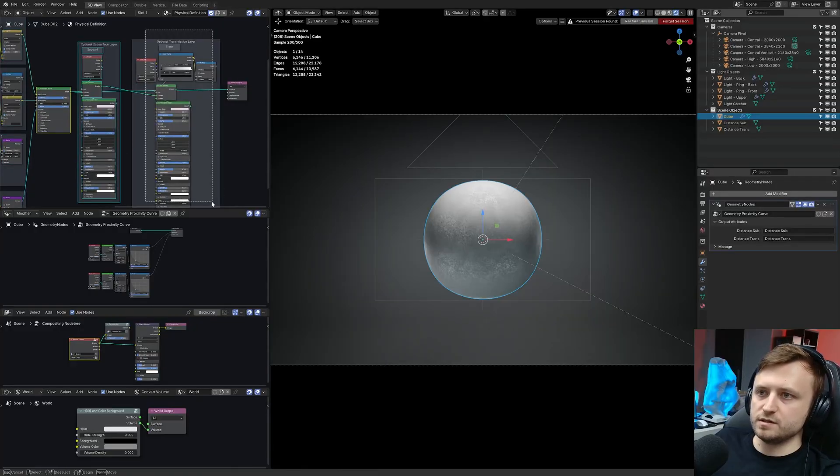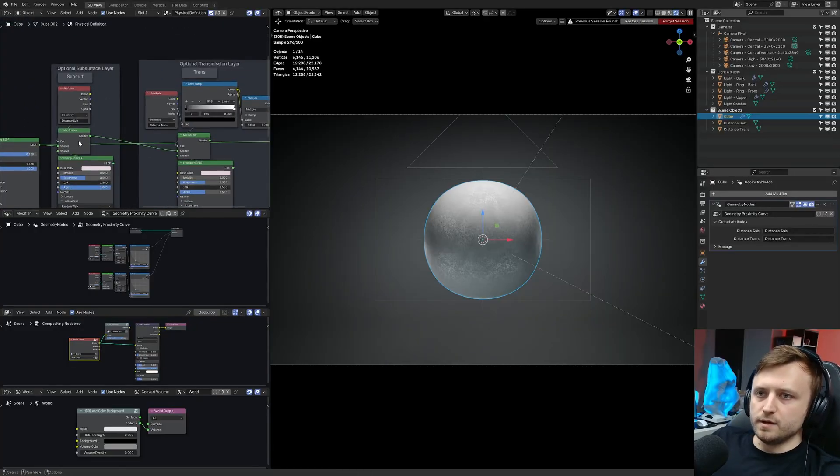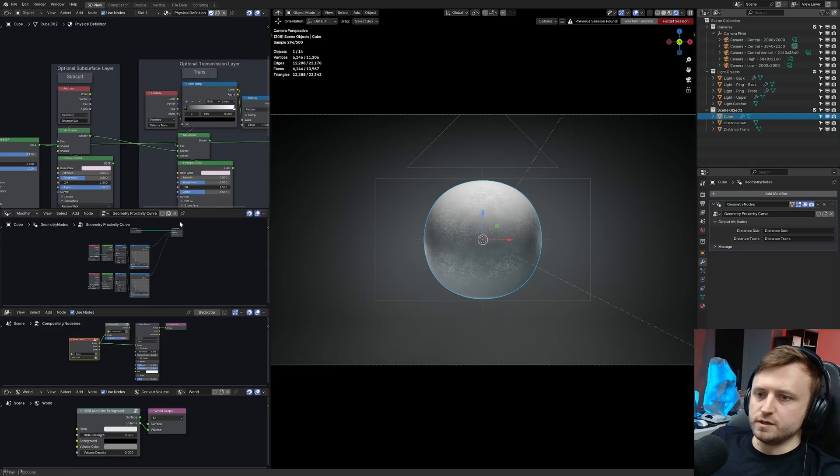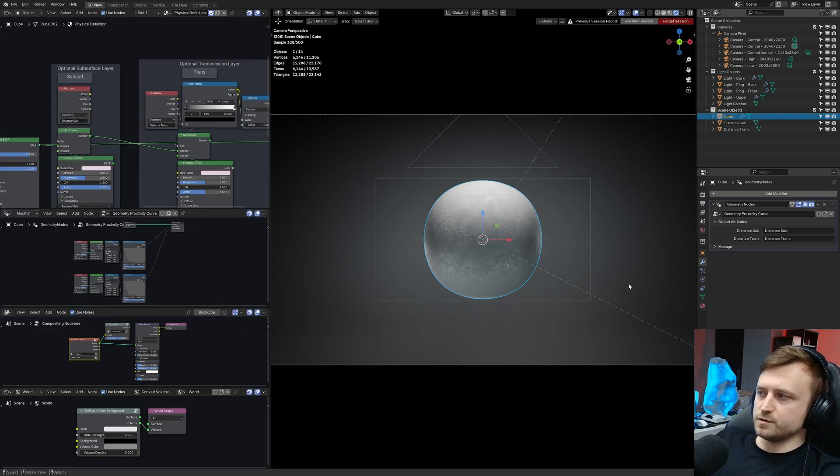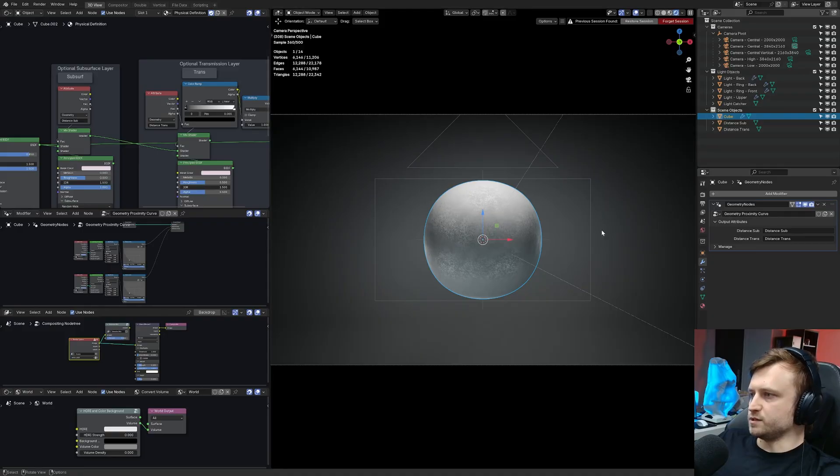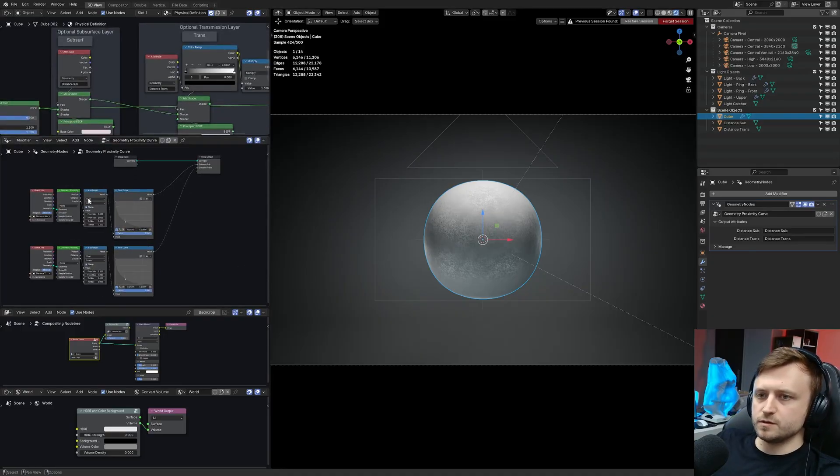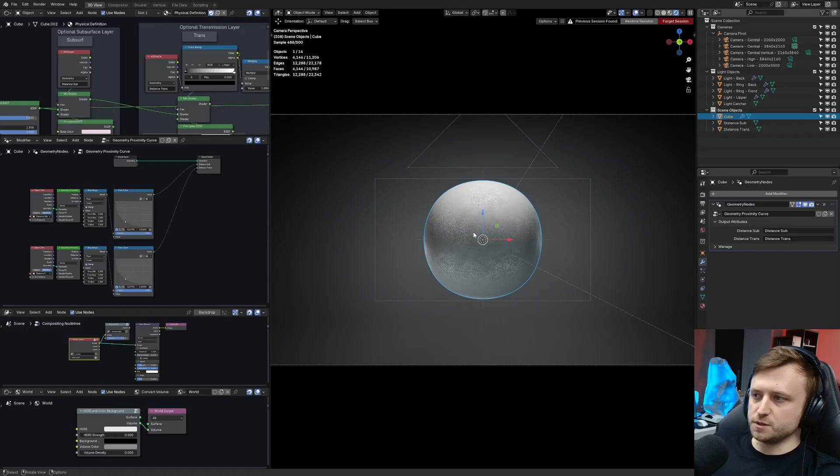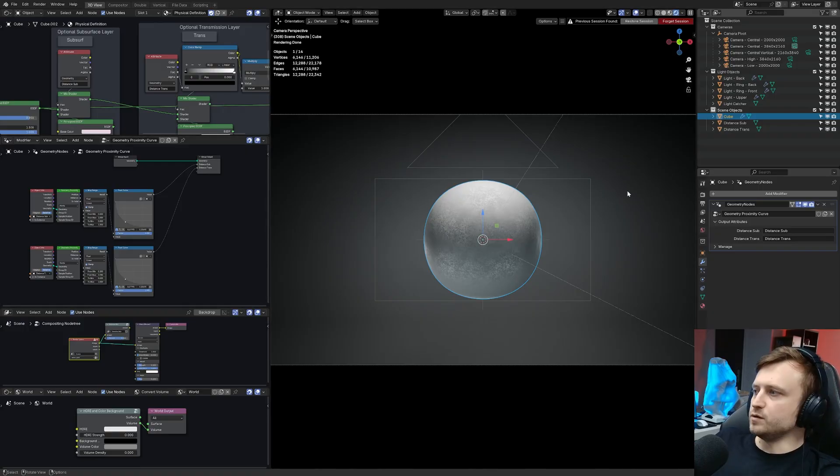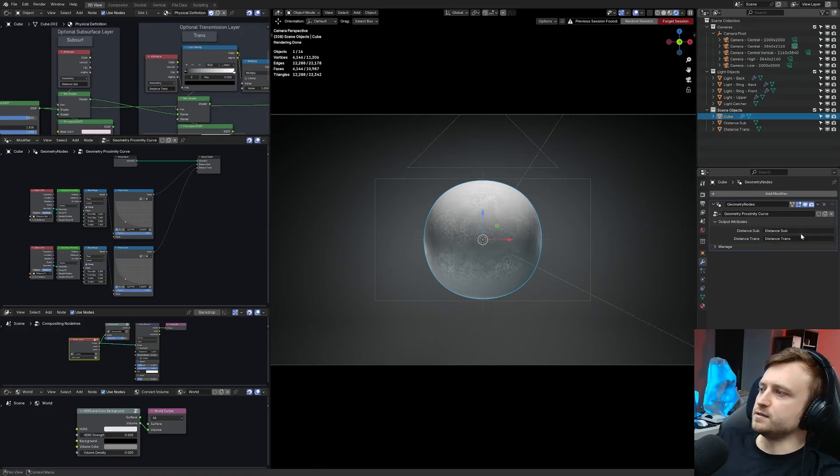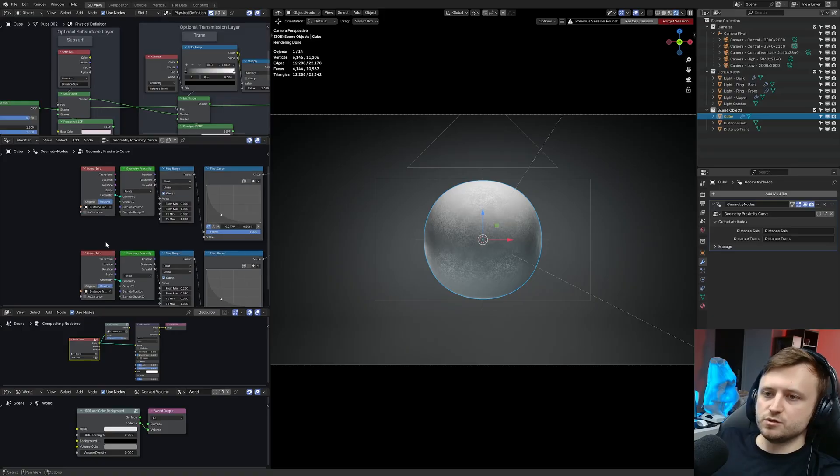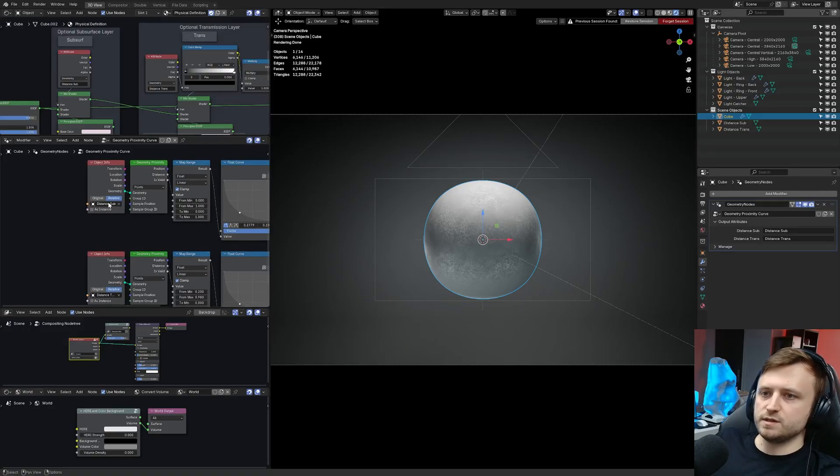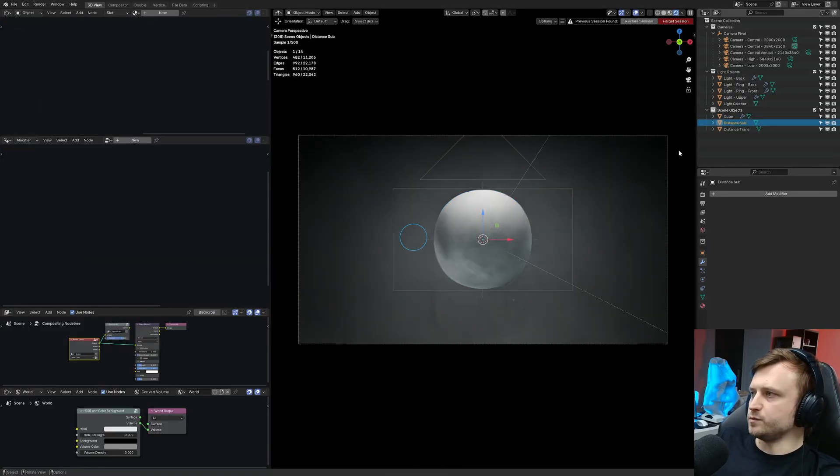There's a subsurface layer and a transmission layer and these are controlled by masks which are generated from geometry proximity. On the default object here I've got the geometry proximity curve geometry node. So this is providing the information but if you wanted to transfer this to other objects, you would need to apply this geo node to the type distance sub and distance trans into these fields to establish the attributes.